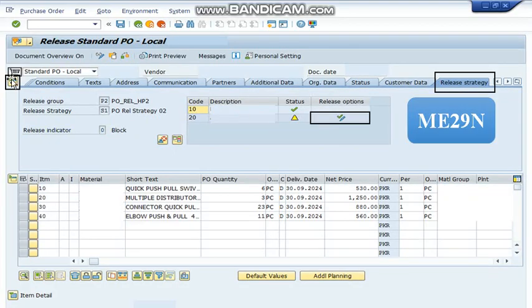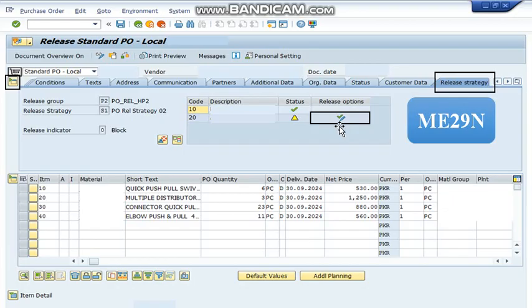Then in this header section, we are going to go onto this release strategy tab and we can find here the release option. If we are going to press this tick button, it will help us to release the purchase order.